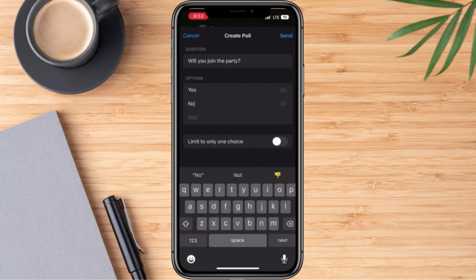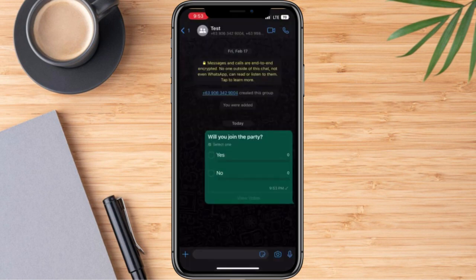We can also limit to only one choice, so we're going to toggle this on. And once everything is set, then we can go ahead and click send. The moment that we send this, the members of this group will basically be notified regarding our poll.